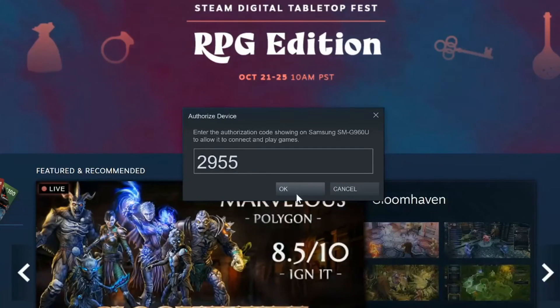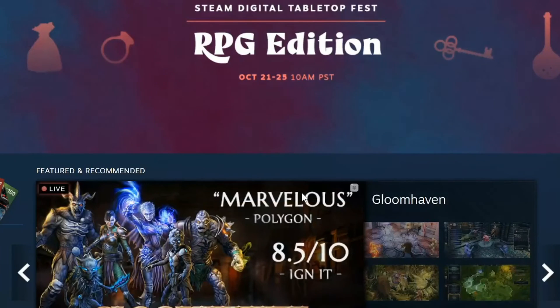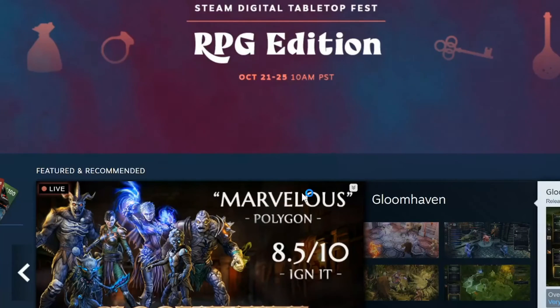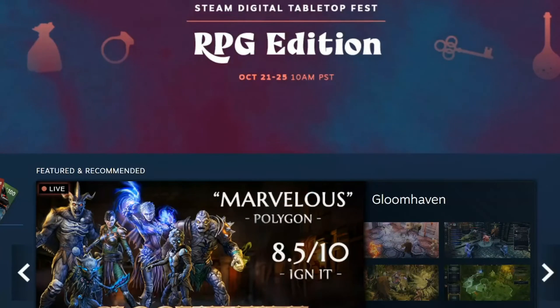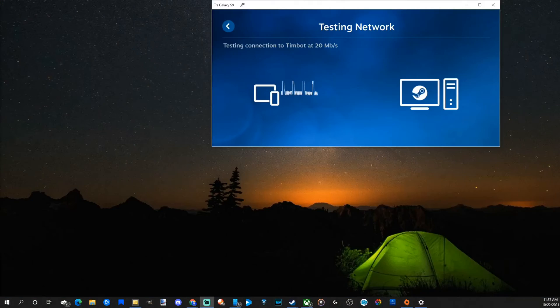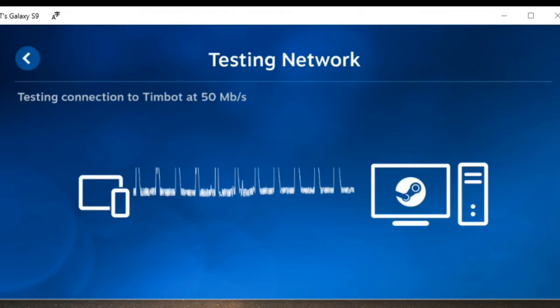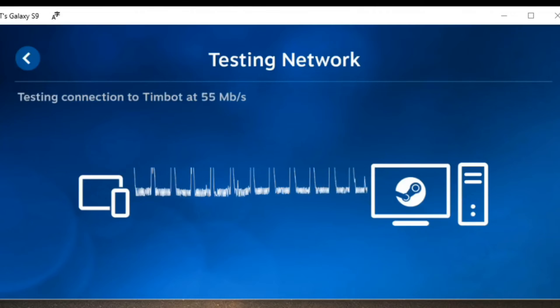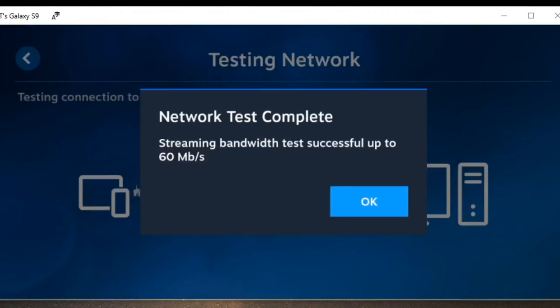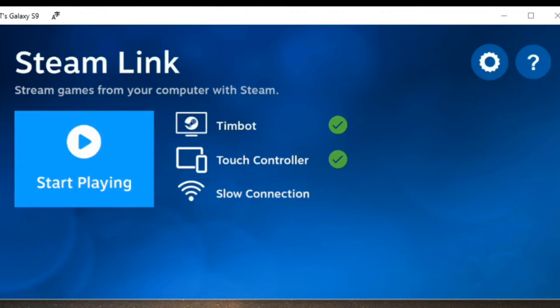I am connecting on my phone and it's doing a quick test of my connection, and it looks like I have about 40-50 megabytes per second. So looks like I have a decent internet connection here and it shows Timbot, my touch controllers and everything else.